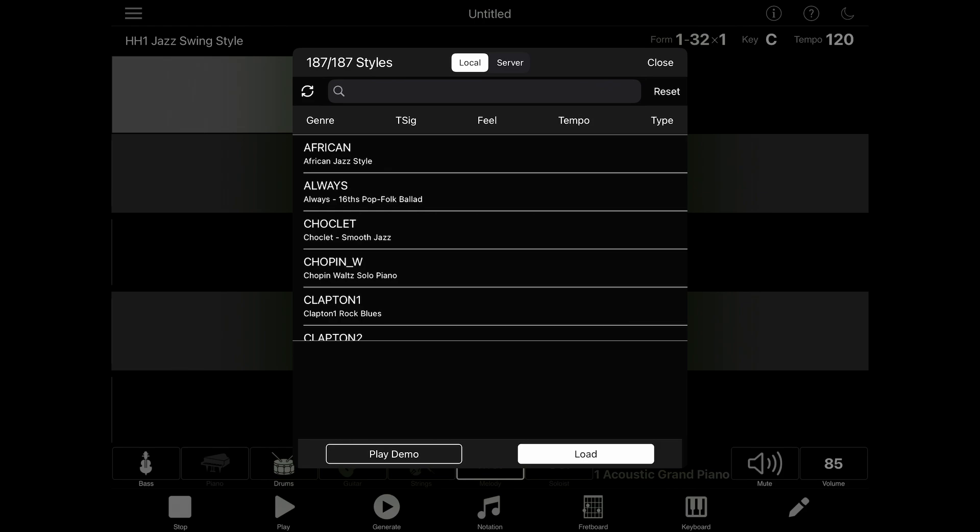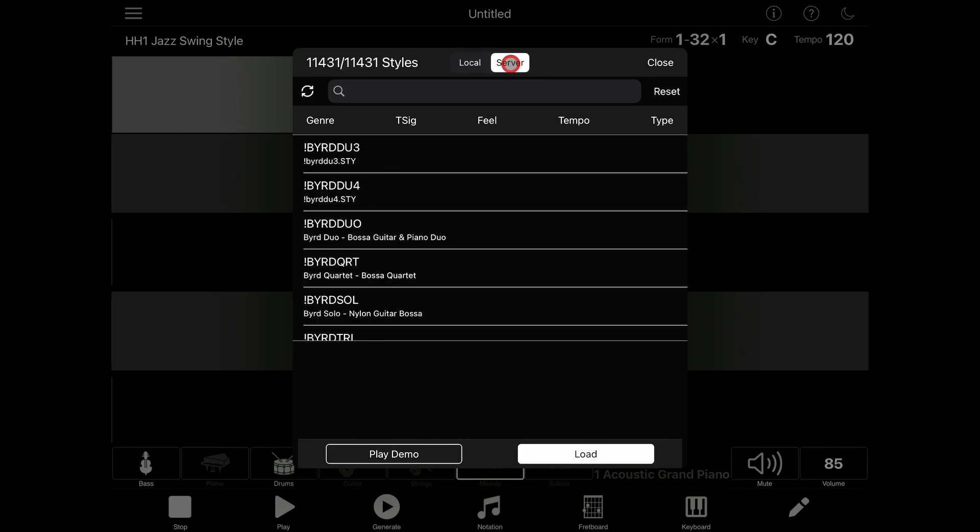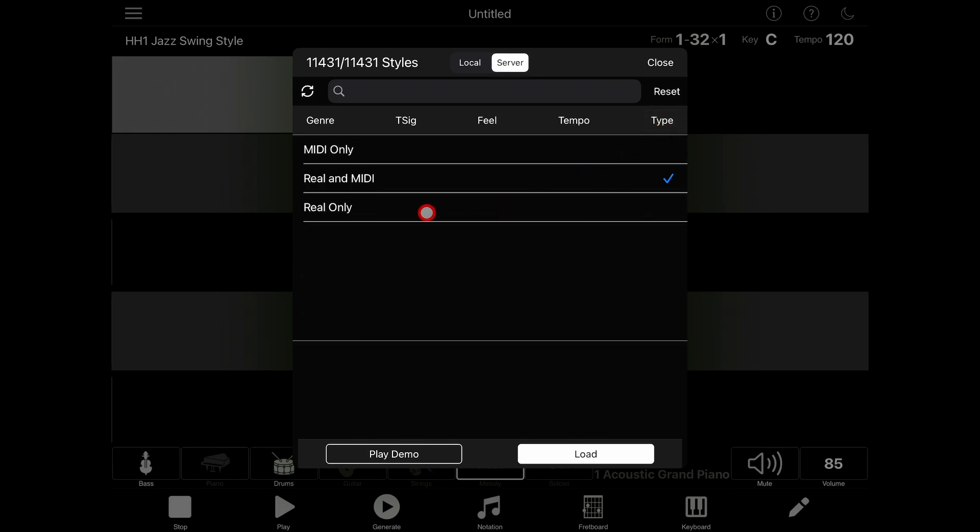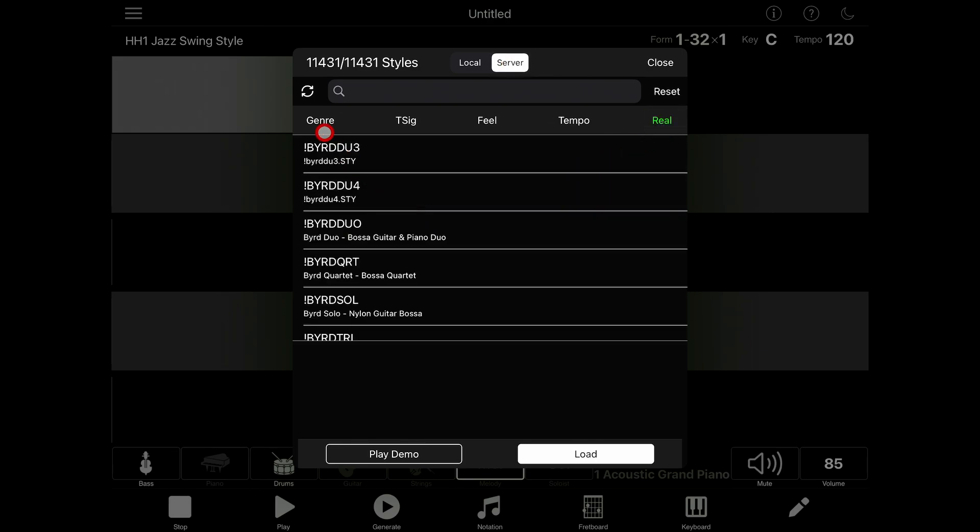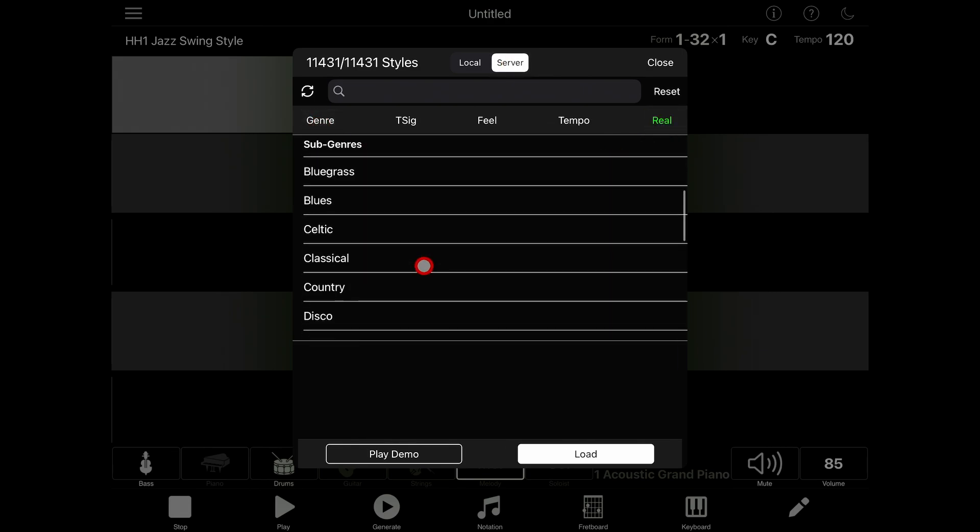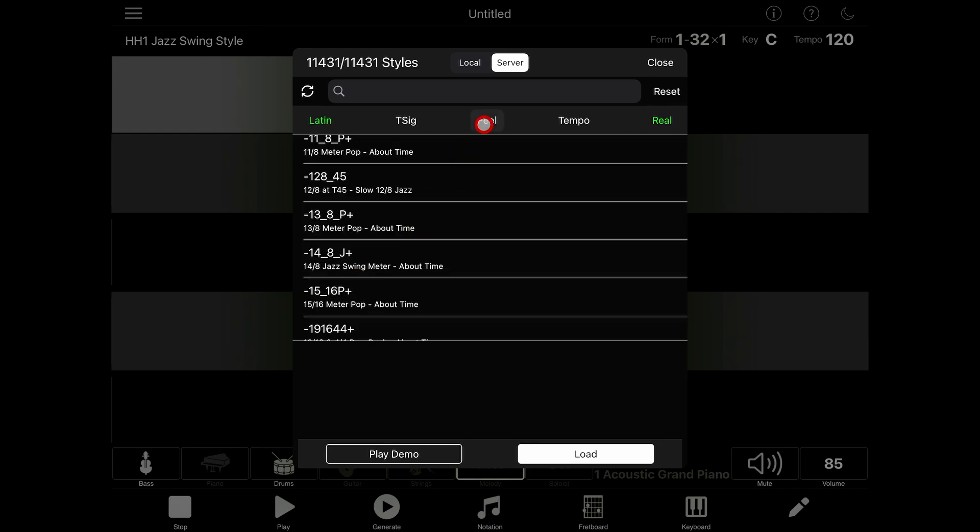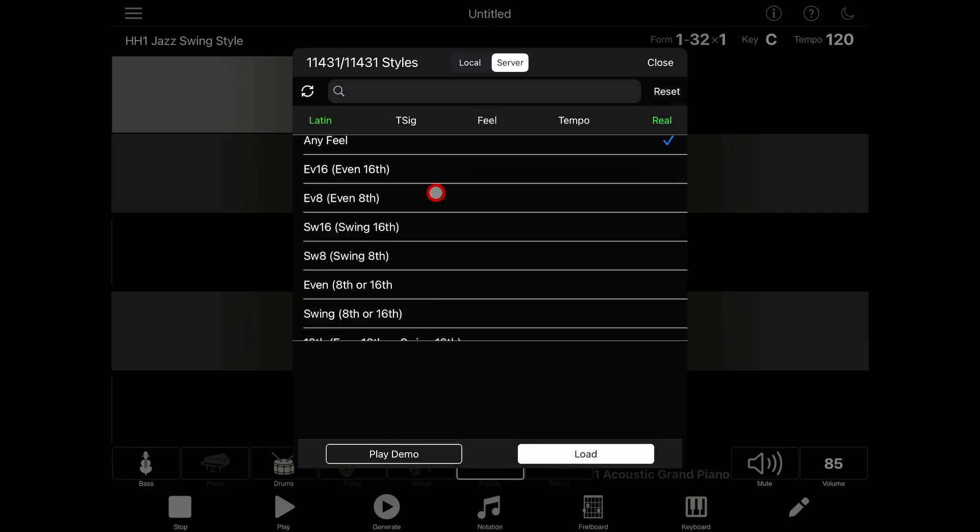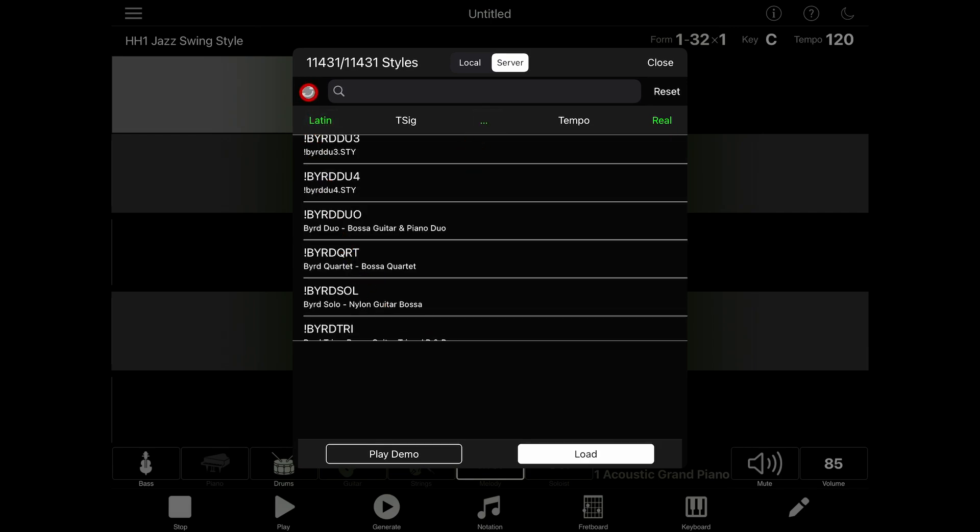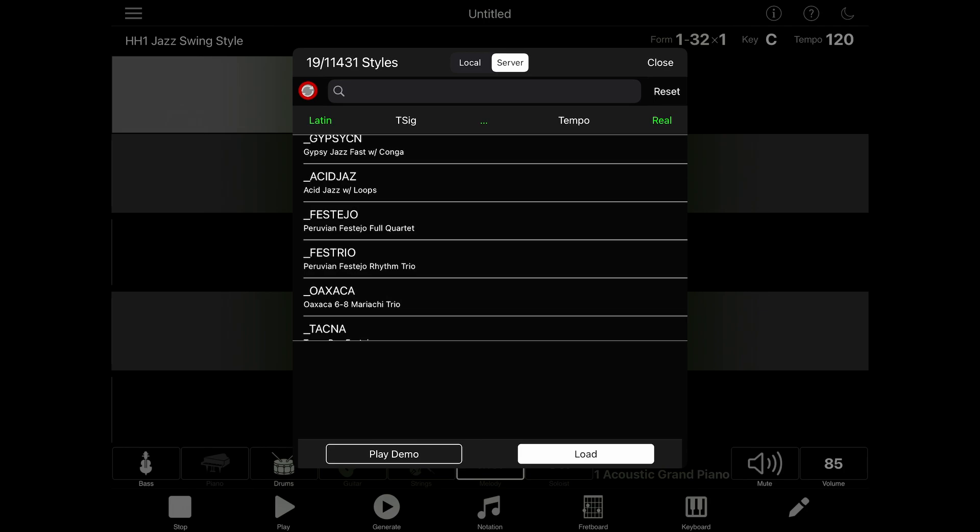If we take a look in the style picker, you'll notice that there is a local or server toggle at the top. If you switch to server, you can choose one out of over 10,000 styles. Let's filter the list to real styles only, then filter a little further to find a Latin style with a swing feel. Then I'll tap on the refresh button. That narrows down the list from 11,431 styles to 19, which is much more manageable.